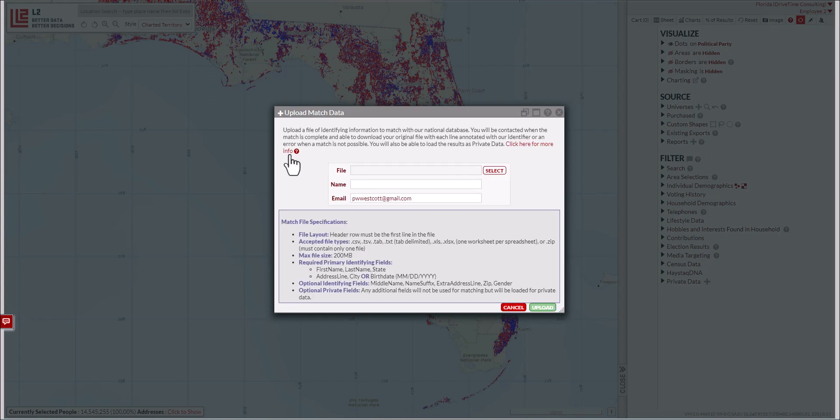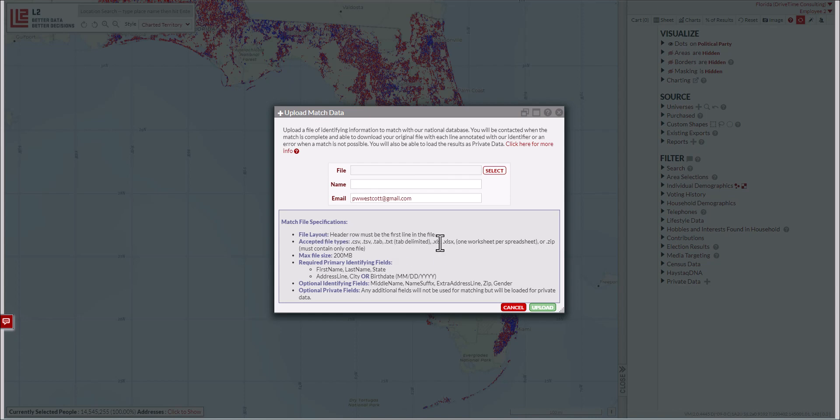It opens a dialog box with file specifications, including that the header row must be the first line. It shows all the accepted file types—I'm using a CSV today, but you can use Excel or even a zipped Excel as long as there's not more than one tab. The max file size is 200 MB. Then there are required primary identifying fields. This is very important: not only do these fields have to be in the file, but they must be labeled exactly as written here.